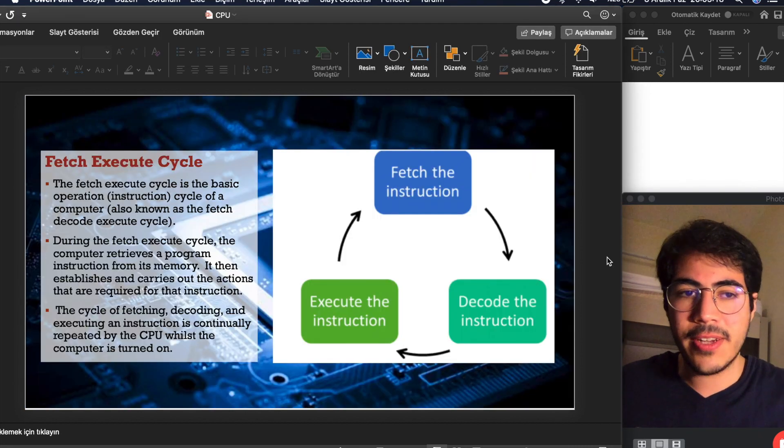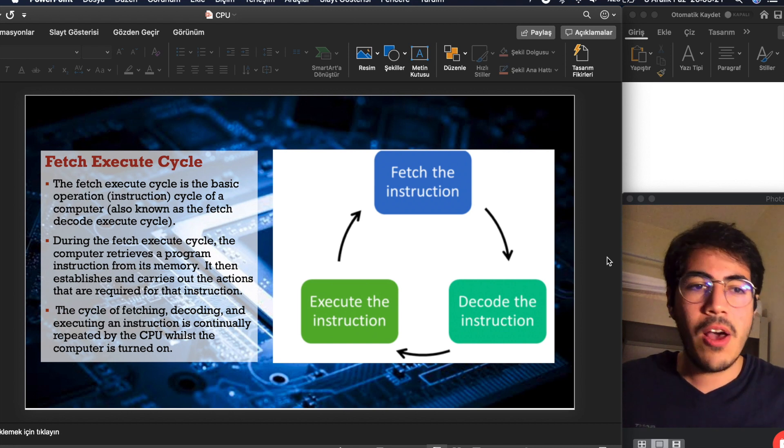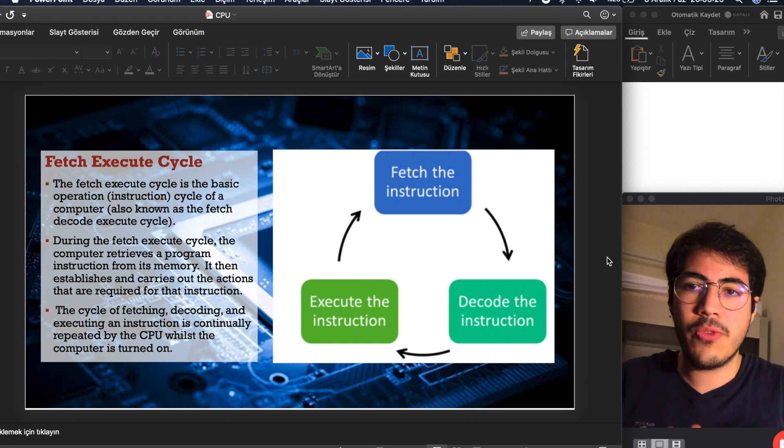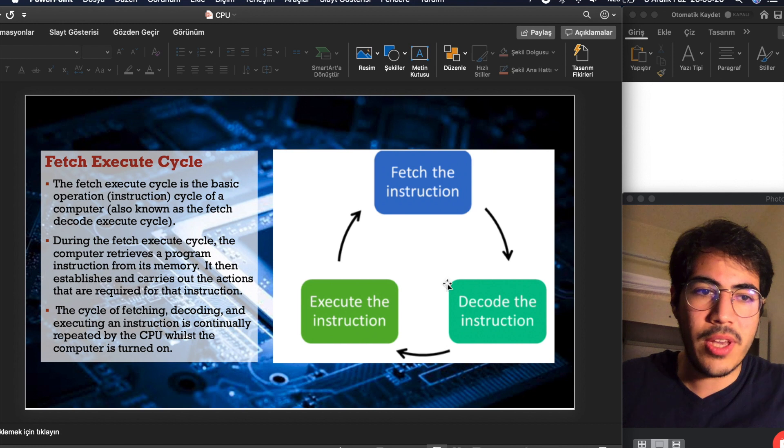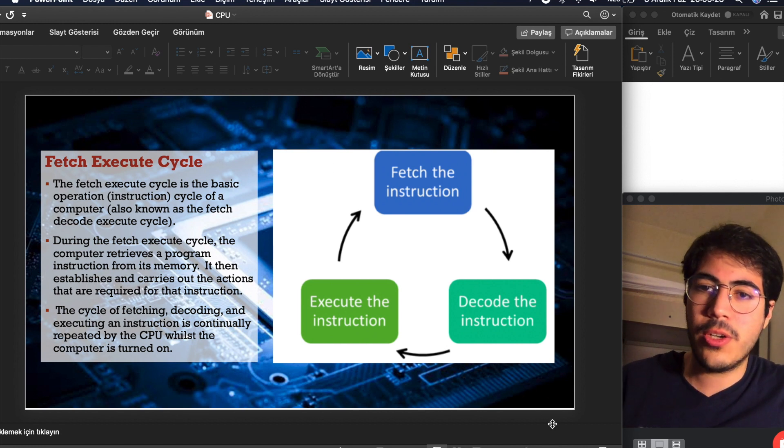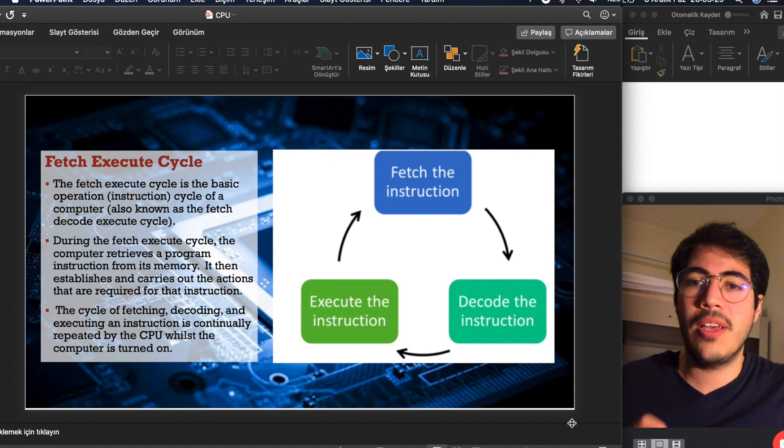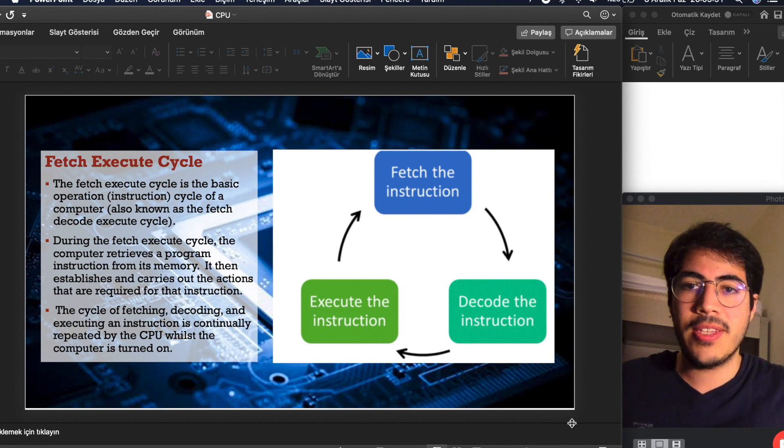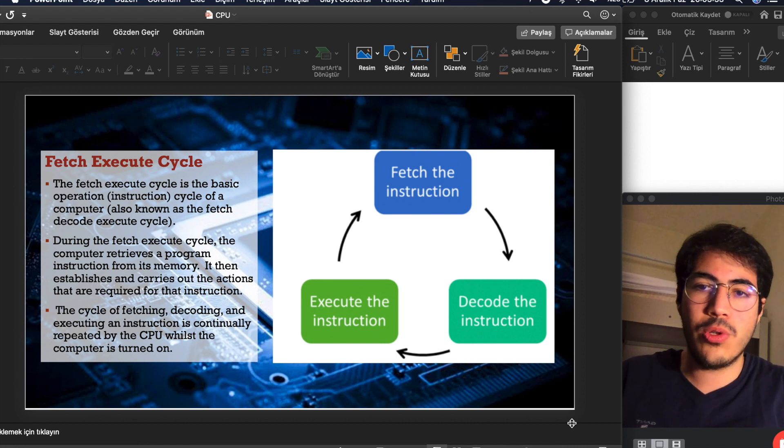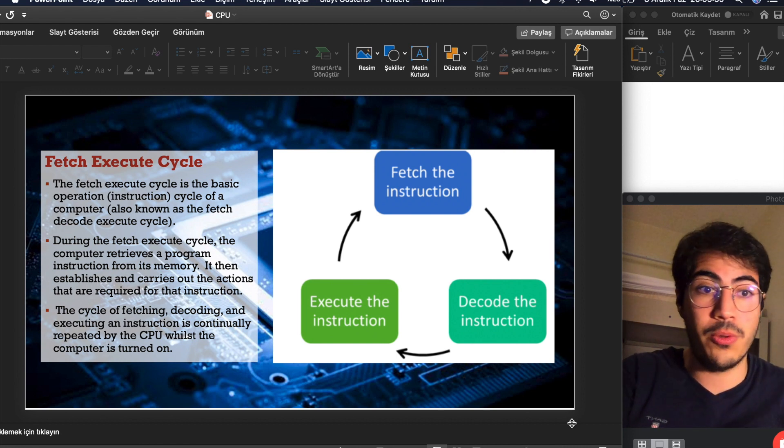And we have a cycle in CPU. This cycle always goes on and this is the fetch execute cycle. You can see the cycle here. The fetch execute cycle is the basic operation cycle of a computer, also known as the fetch decode execute cycle.